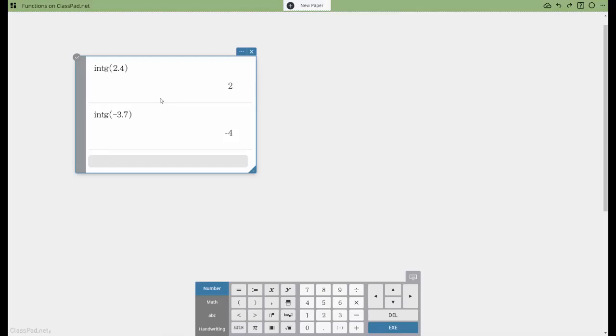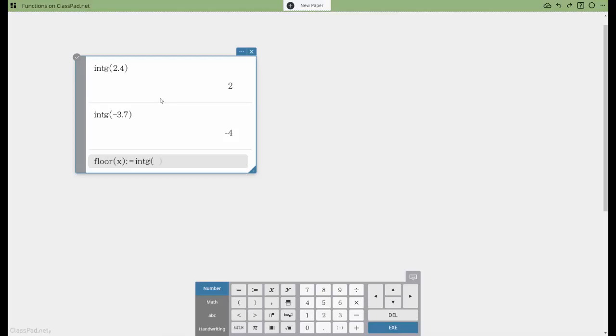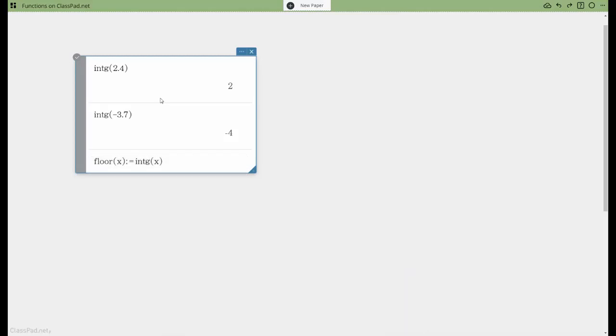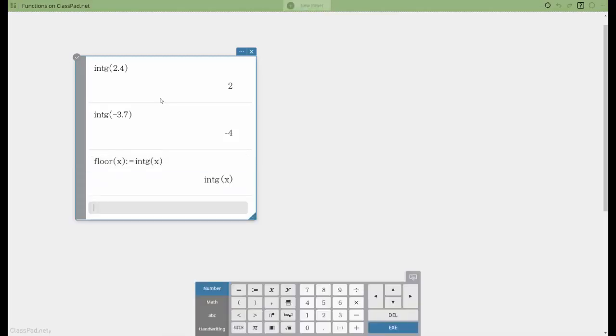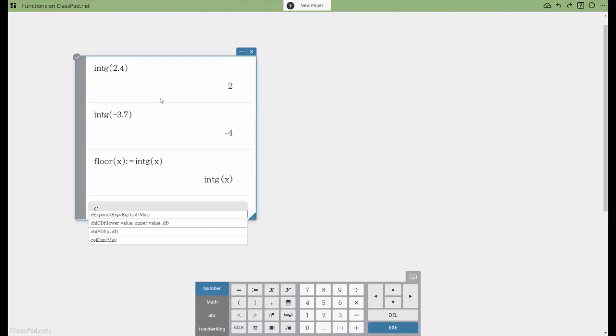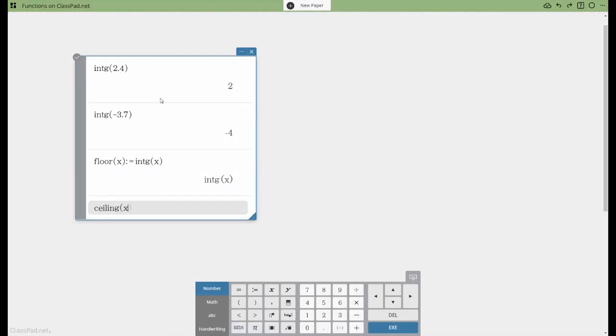Now there is not a counterpart to this. What you may know as a ceiling function is not defined within classpad.net, but there's a really easy way to create a floor and ceiling function with any of your pages. You can simply do something like this and define the floor of some value x is just going to be the greatest integer function applied to x. And then this is where you have to get a little clearer. If you want to create a ceiling function, it's as simple as doing this.